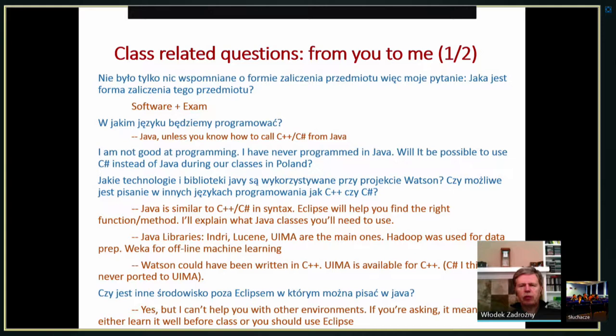So there are two choices: either you learn the Java environment well enough on your own to perform in class, or you use Eclipse where some help is going to be available. If it is your choice, I strongly advocate Eclipse.